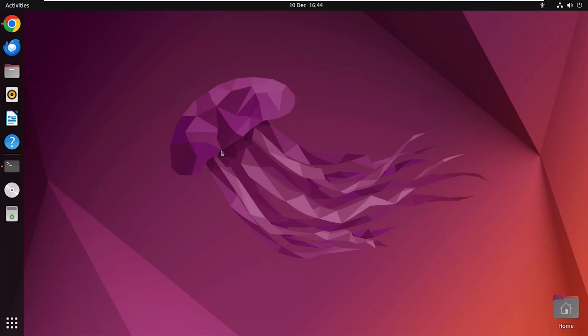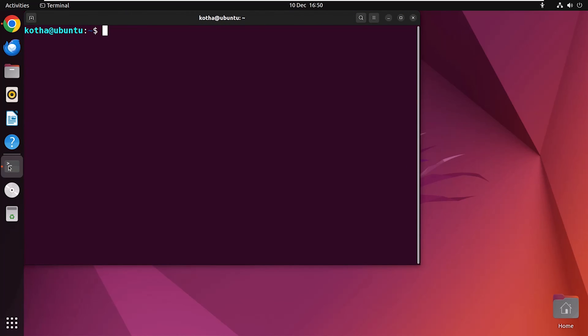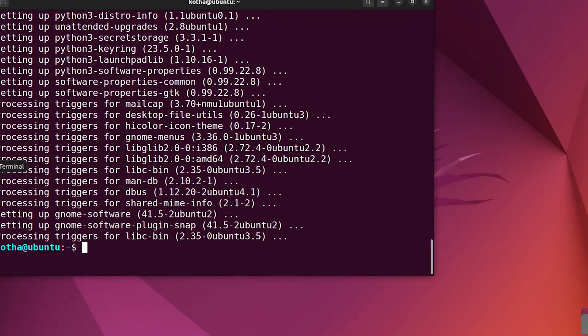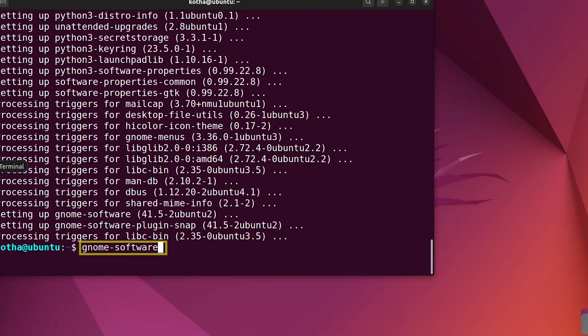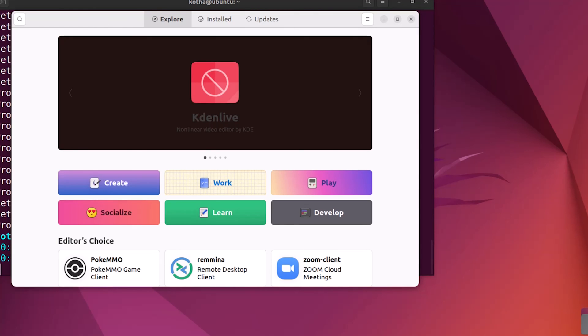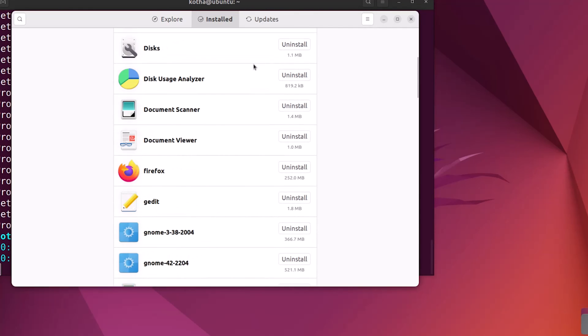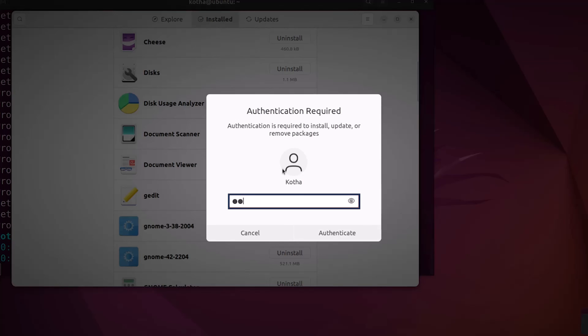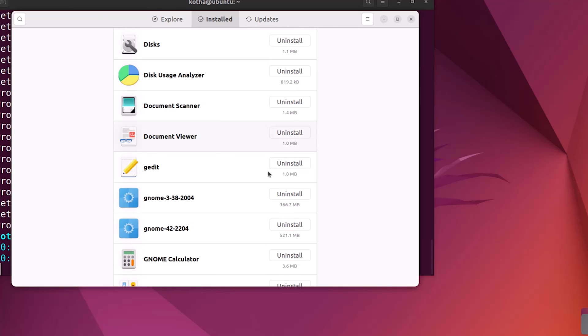Ubuntu Software Center also known as Genome Software. It provides a graphical interface for installing and removing software on Ubuntu. When you use it to install a software package, it will typically handle the removal of any dependencies that were automatically installed alongside the package. So, let's learn how to do it. But before that, you have to install the Genome Software. For that, open the terminal and enter the command sudo app install genome software. So, Genome Software is installed. Now run the command genome software. Click on Installed. Now scroll down to the package you want to remove. Suppose I want to remove the Firefox. So, click on Uninstall. And yes, Genome Software has removed Firefox and its dependencies from the system.